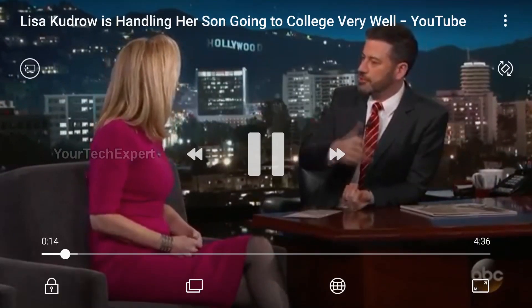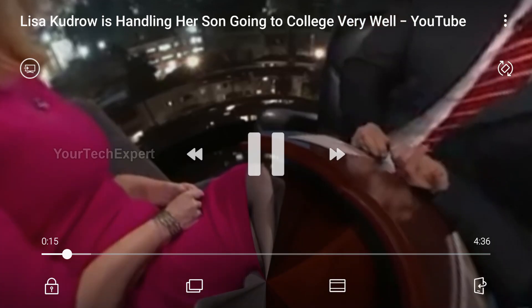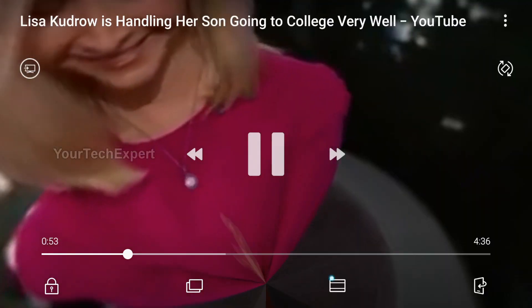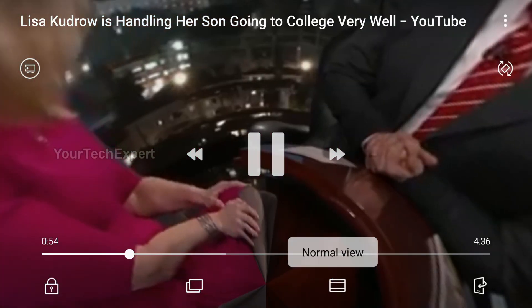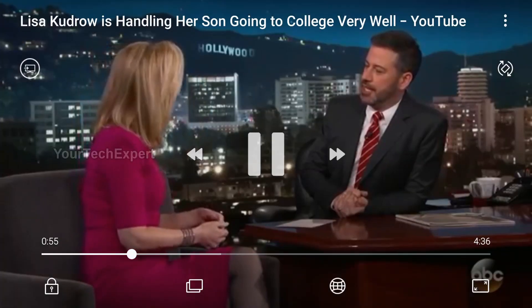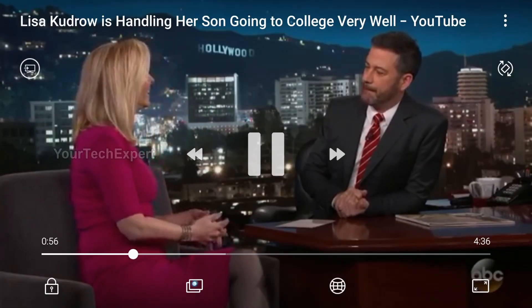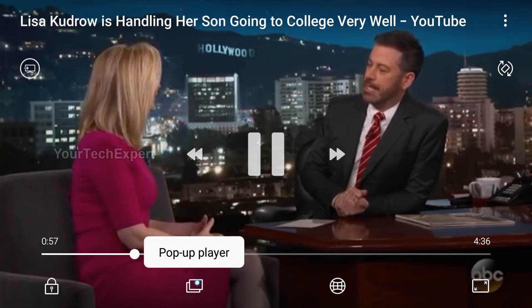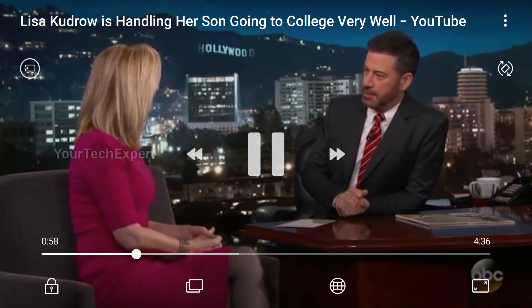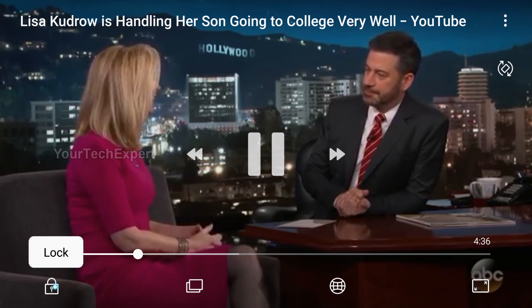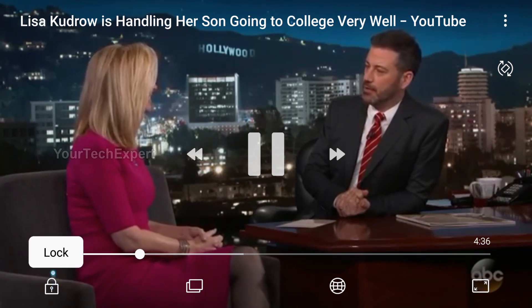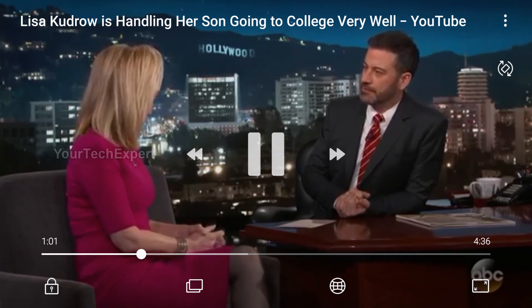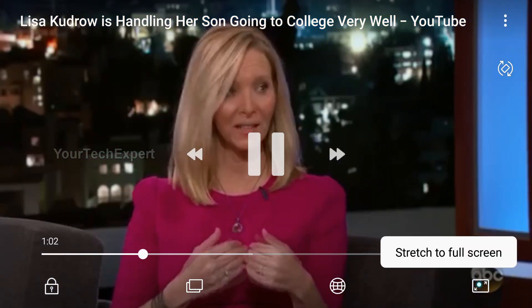The full-screen option includes many features like 360-degree video playback, pop-up player, lock, stretch to full screen, mobile device to TV, brightness and sound controller, etc.